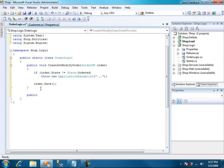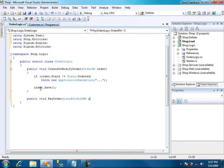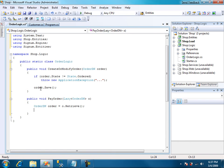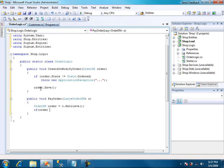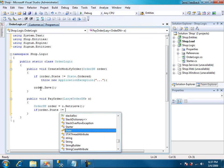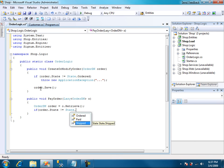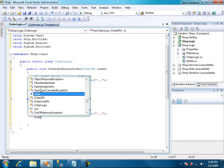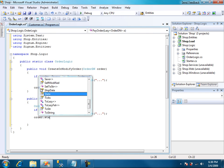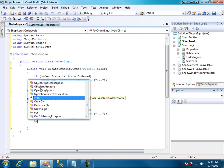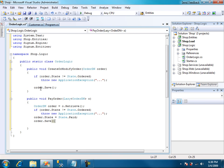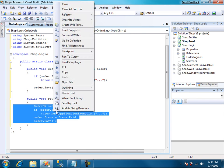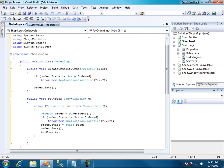To pay the order, we can use lazy of order instead. This way we save bandwidth. And we retrieve the order. If the order state is not ordered, throw an exception. Otherwise, change the state to paid and just save. And to run with a transaction, look how easy.